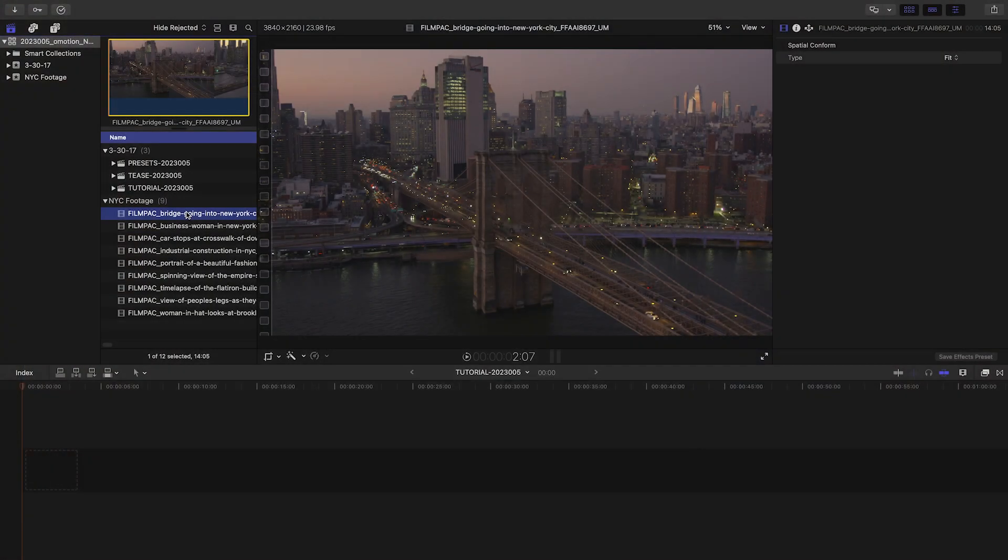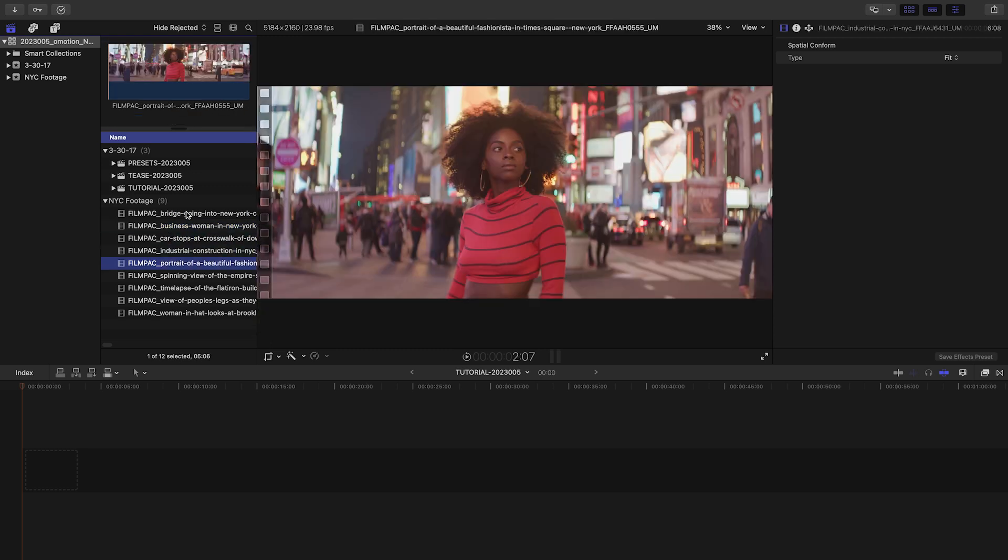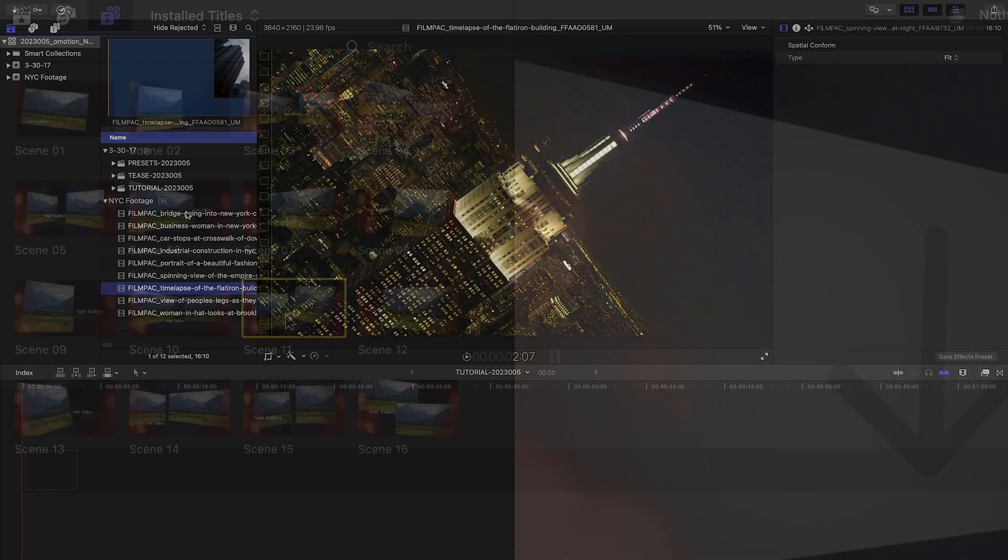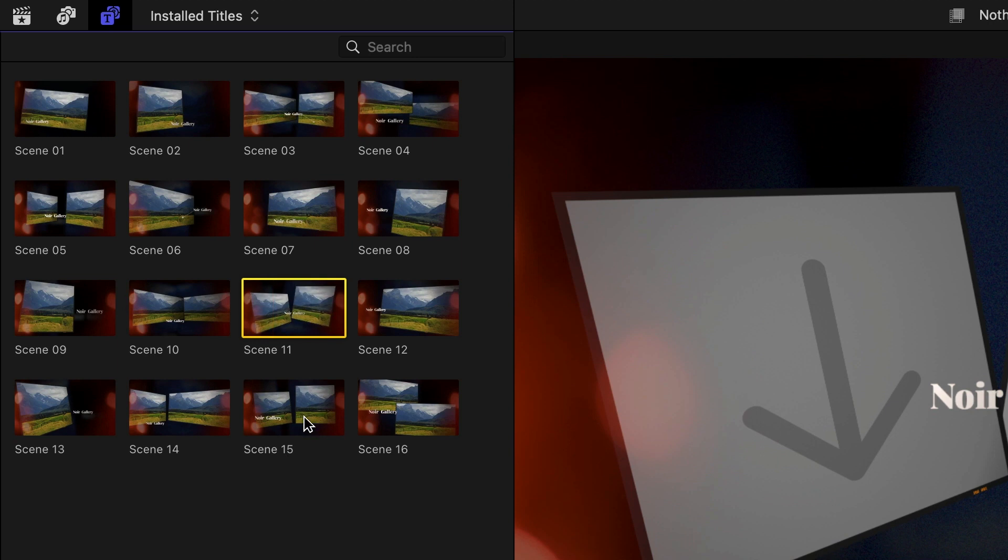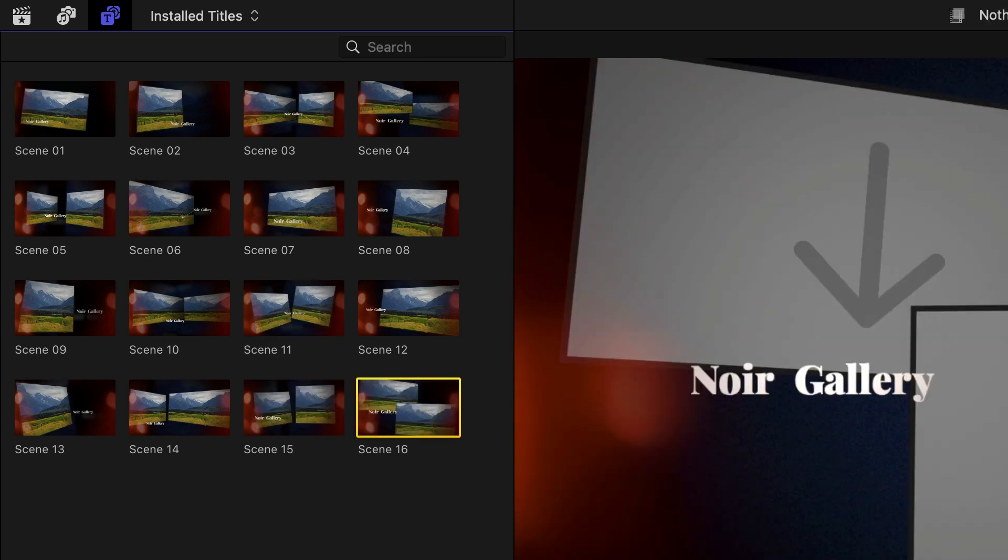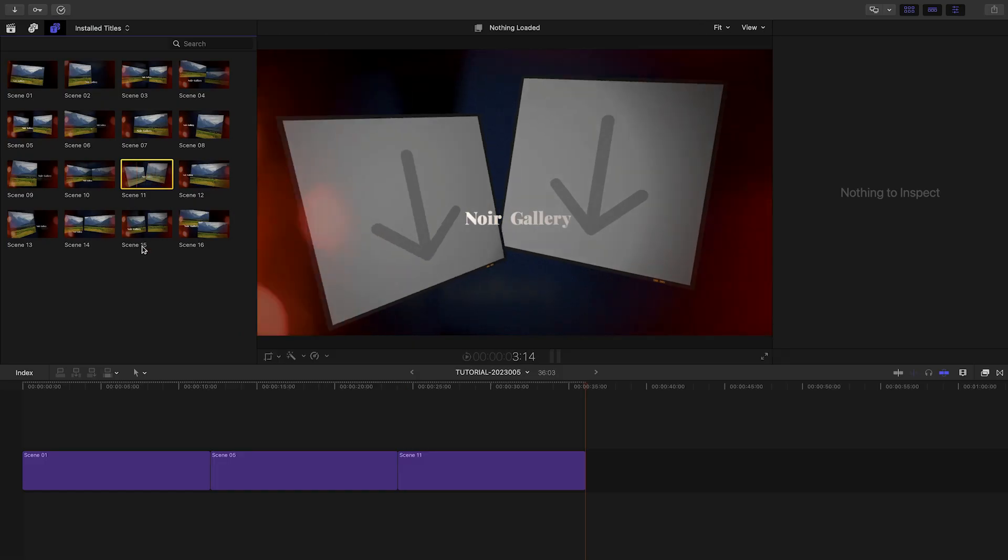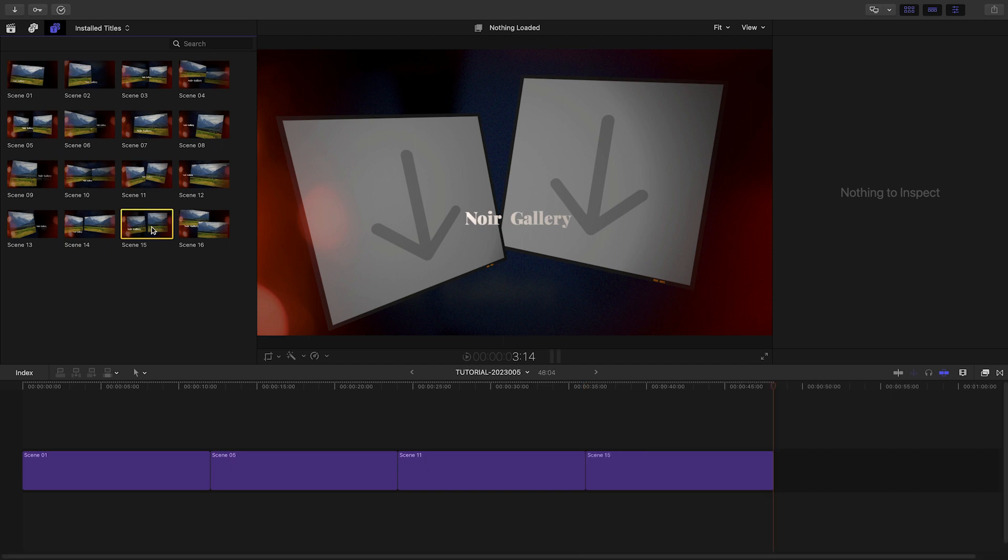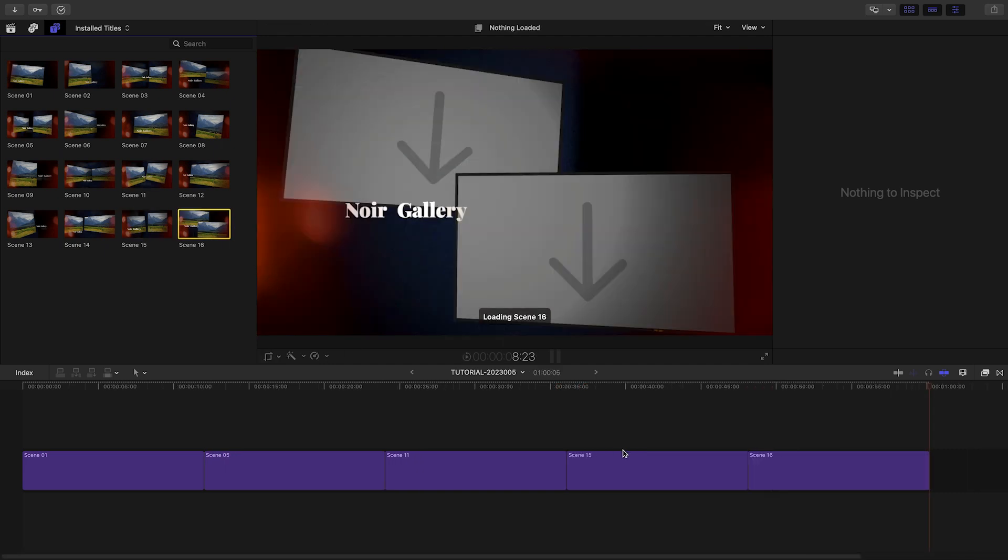I've got nine clips of New York City for my sequence. I'll go through and pick out presets based on the amount of clips I have and how they animate in and out. When I find one I like, I'll hit the E key to append it to the end of my timeline.